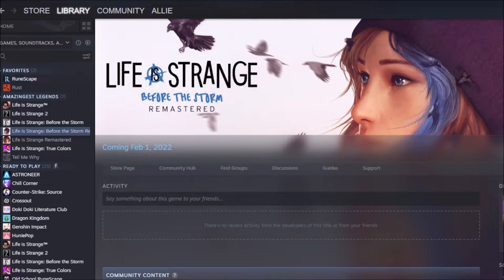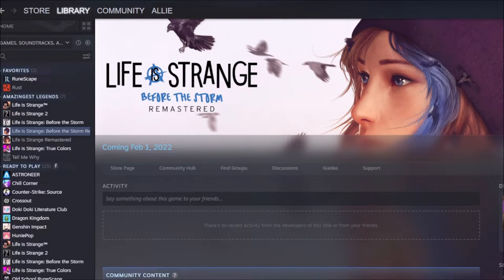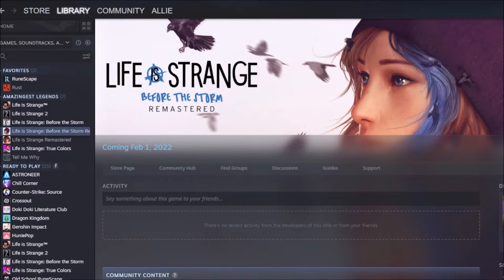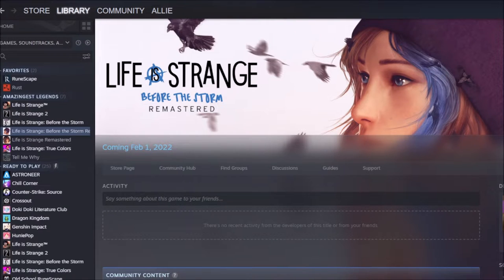Hey everyone, Allie here, and there is a little update on Life is Strange. Apparently they weren't coming out exactly the minute of February 1st.